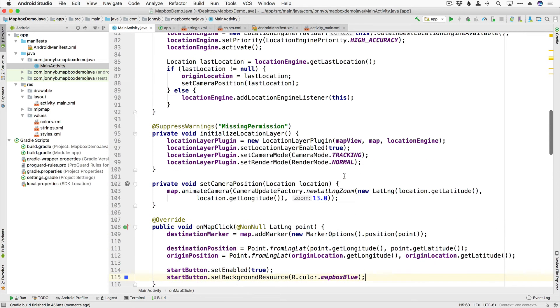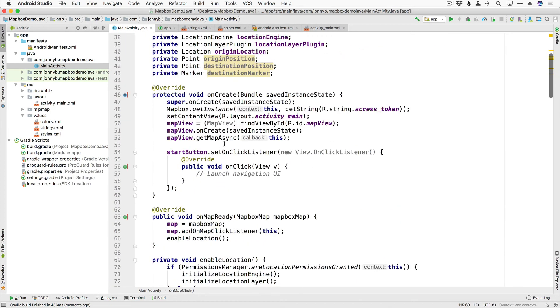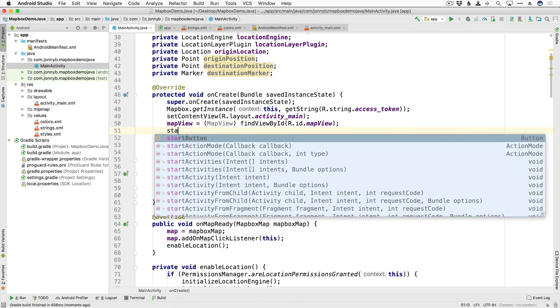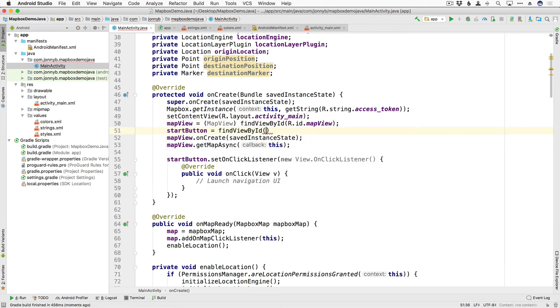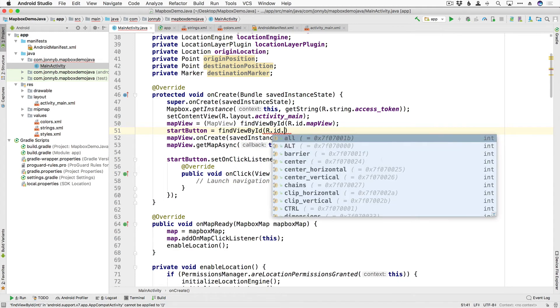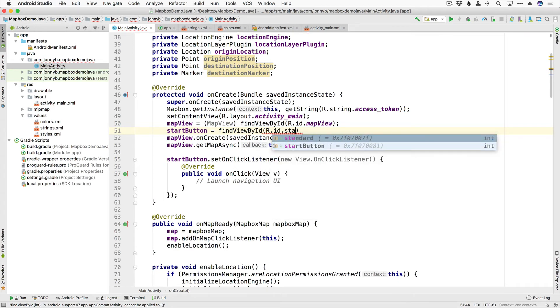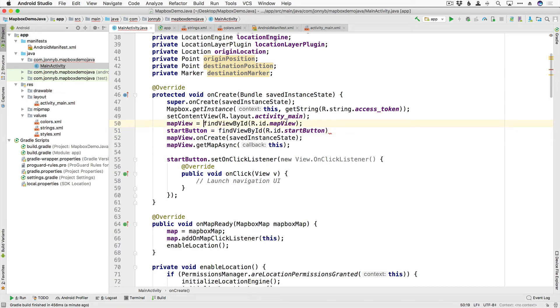Speaking of the button I think I forgot to bind it so let's jump up here and yep sure enough we need to say startButton is equal to findViewById R.id.startButton and this map view right there that's a little bit redundant and there we go.